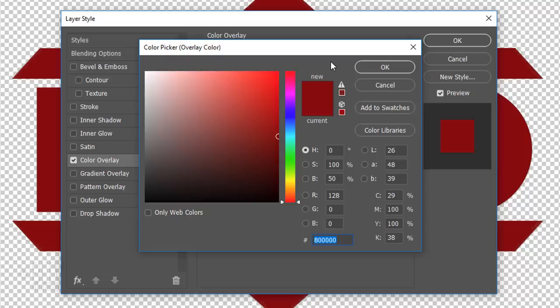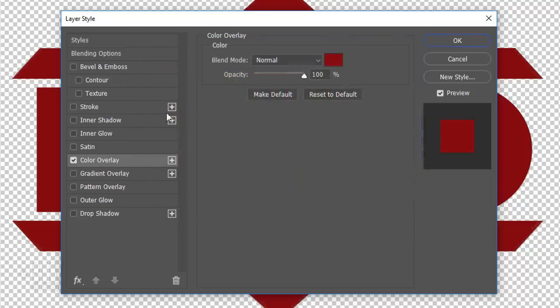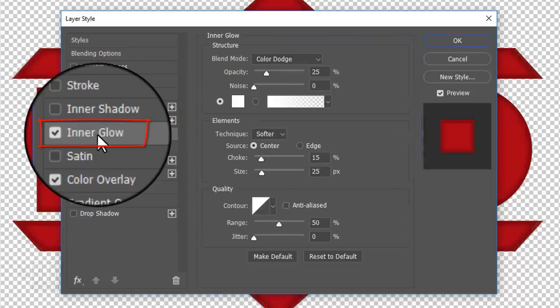At the end of this video, I'll show you how to quickly change its colors. Click Inner Glow.